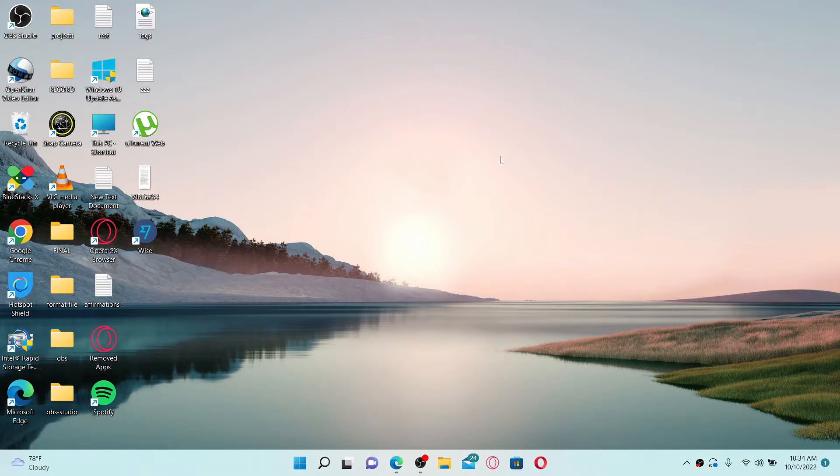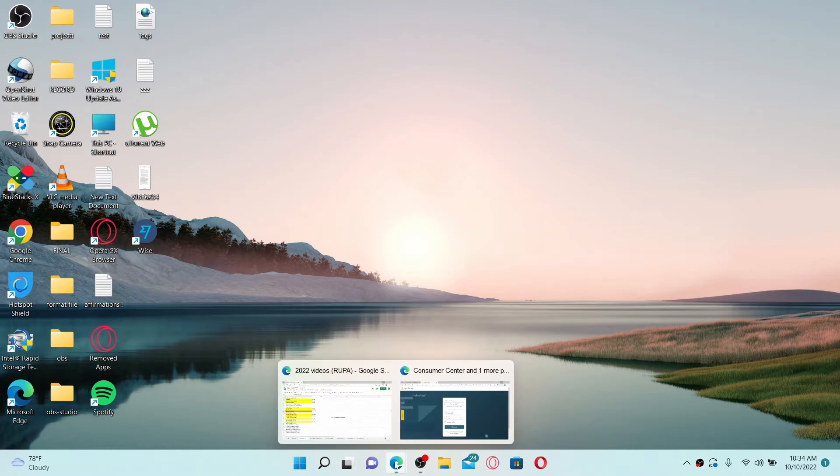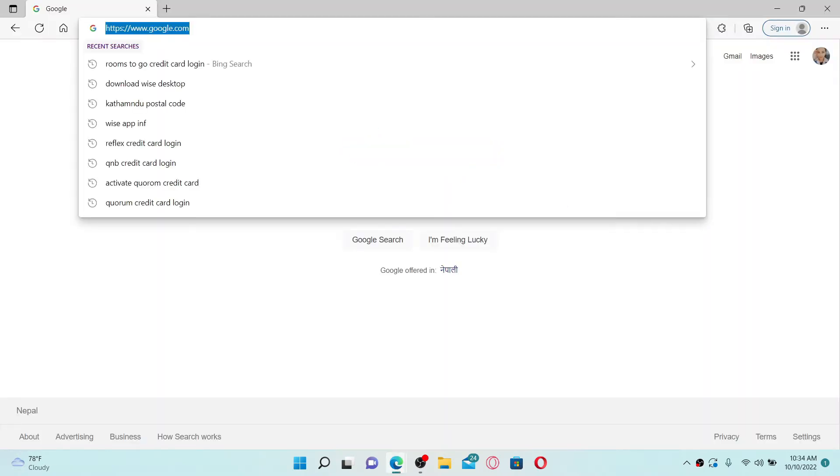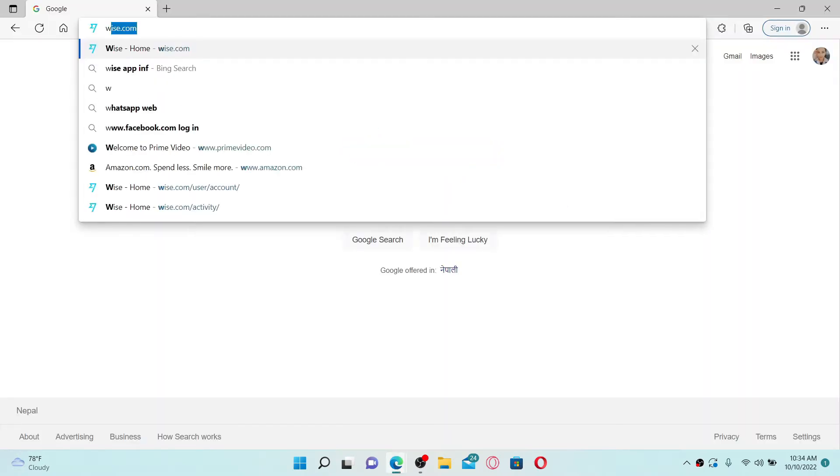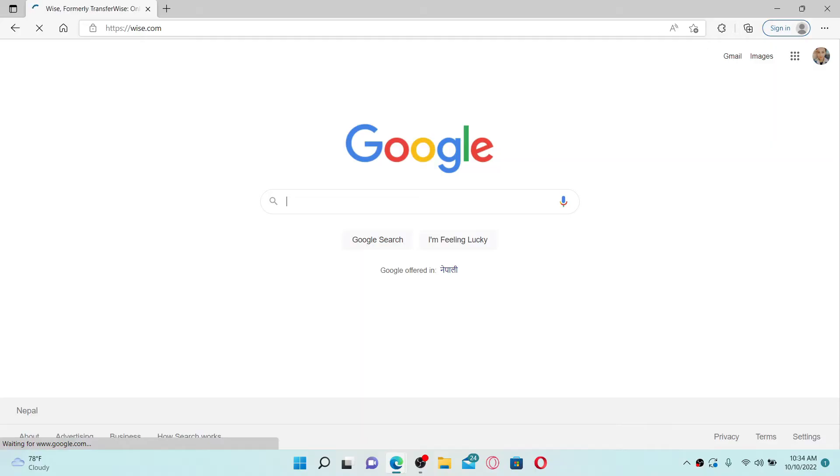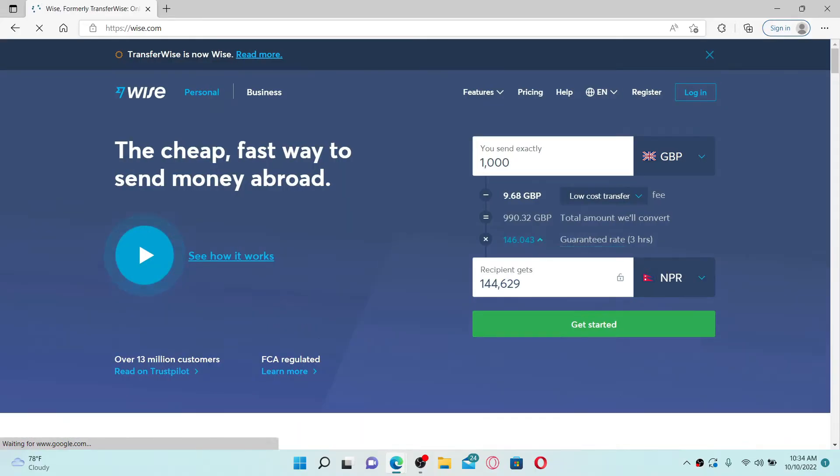But here's the easiest and quickest method. Simply open up a web browser, go to the URL box, and type in wise.com. Press Enter on your keyboard.